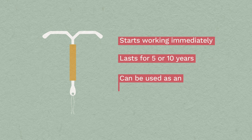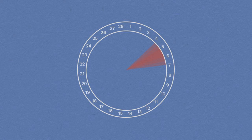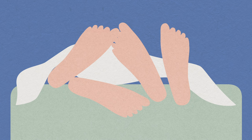Before the procedure, both types can be fitted at any point in your cycle, provided there's no chance you could be pregnant. We ask that you don't have unprotected sex for at least three weeks before fitting.